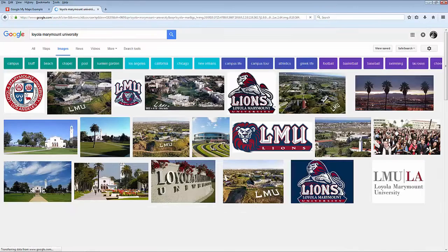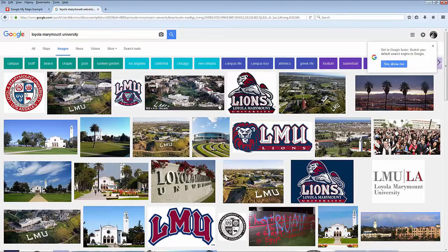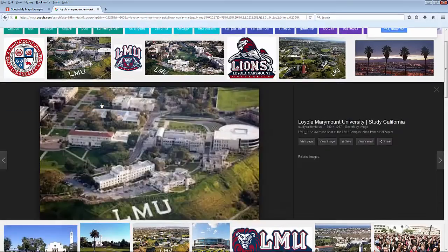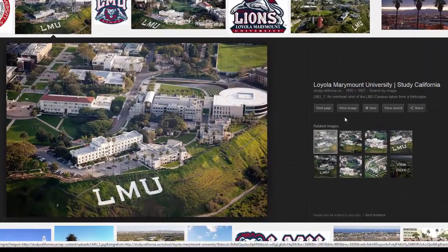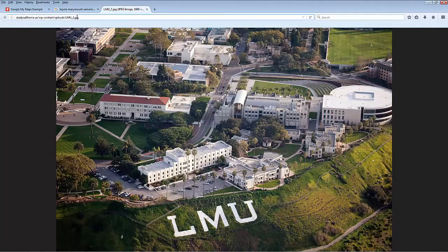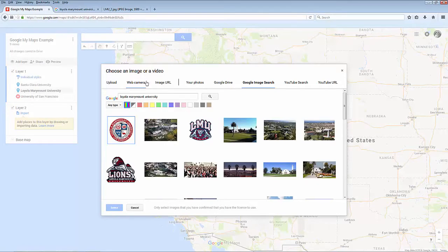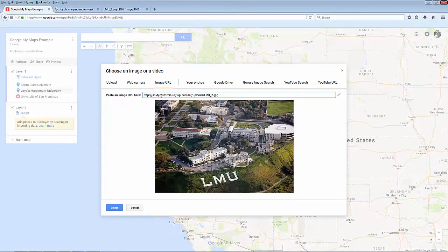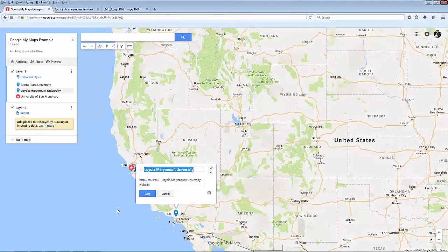If you decide to take an image from Google Images, make sure that you copy the link directly to the image, not the link to the website the image is on. You can do this by clicking on View Image in your search results instead of Visit Page. Copy the URL and paste it into the Image URL box. A preview of the image will appear, and then you can click Select when you're done.